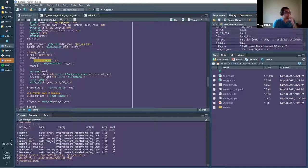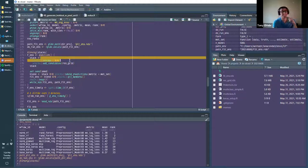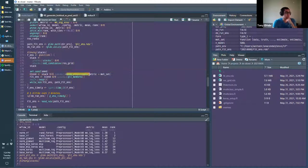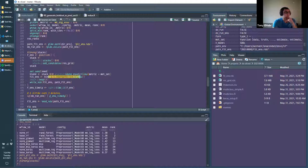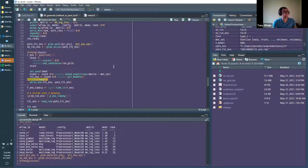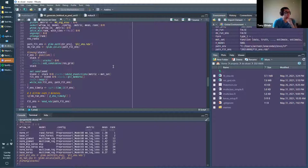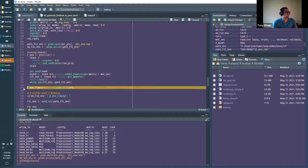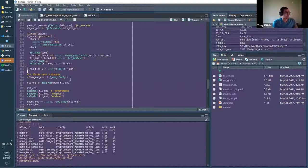The stacks code is pretty straightforward: initialize with workflow(), then instead of add_model or add_recipe you use add_candidates() and pass in your whole workflow_map result. That's the real magic. Then there are just two steps: blend_predictions(), which identifies which of the 599 models to keep, and fit_members(), which figures out the coefficients for the final glmnet ensemble. I added a beep so it plays a little sound when it finishes running.